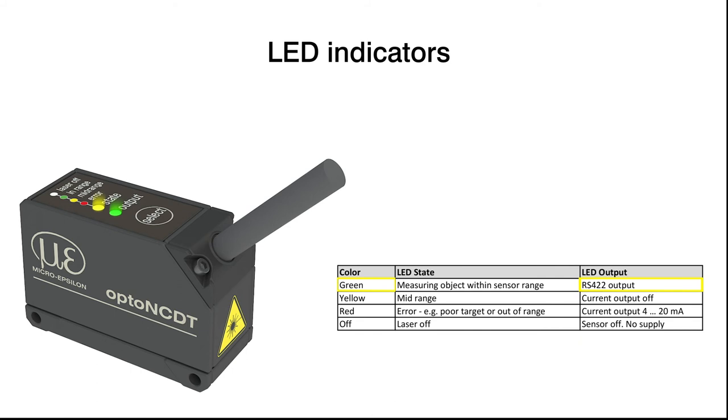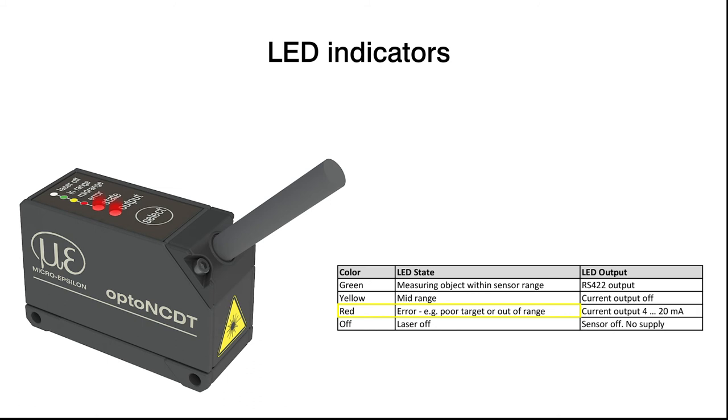If the state LED lights up red, the object is not in the measuring range or the reflection is too low. Check the position of the measured object and ensure that the sensor has been mounted correctly.